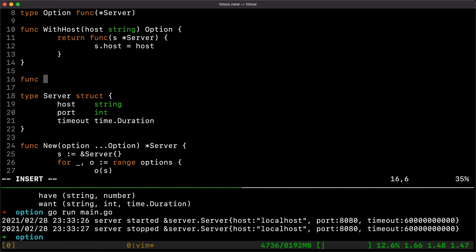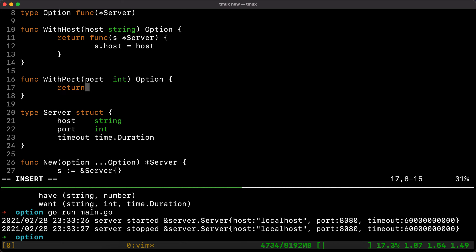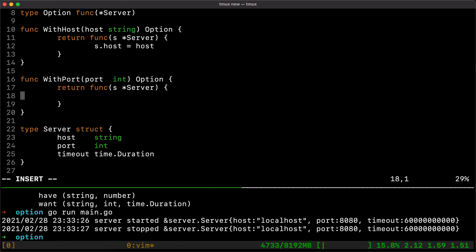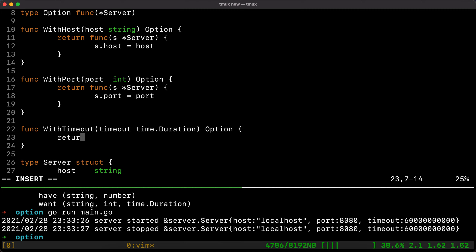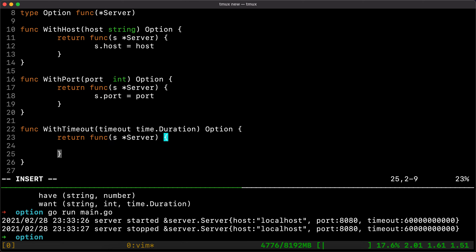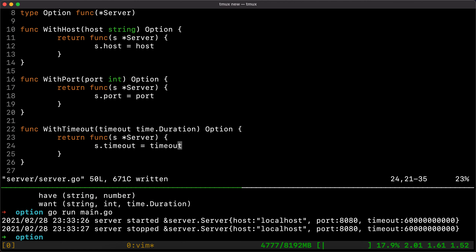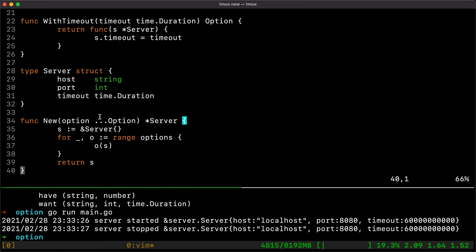The same pattern applies for port: we pass the port in the outer function, return an option which is a function taking a server pointer, and do the assignment. Remember the server needs to be a pointer, otherwise you lose the value. Same goes for timeout: WithTimeout takes a time.Duration, returns an option, and assigns s.timeout equal to timeout. Those are all options that can optionally be passed into the server.